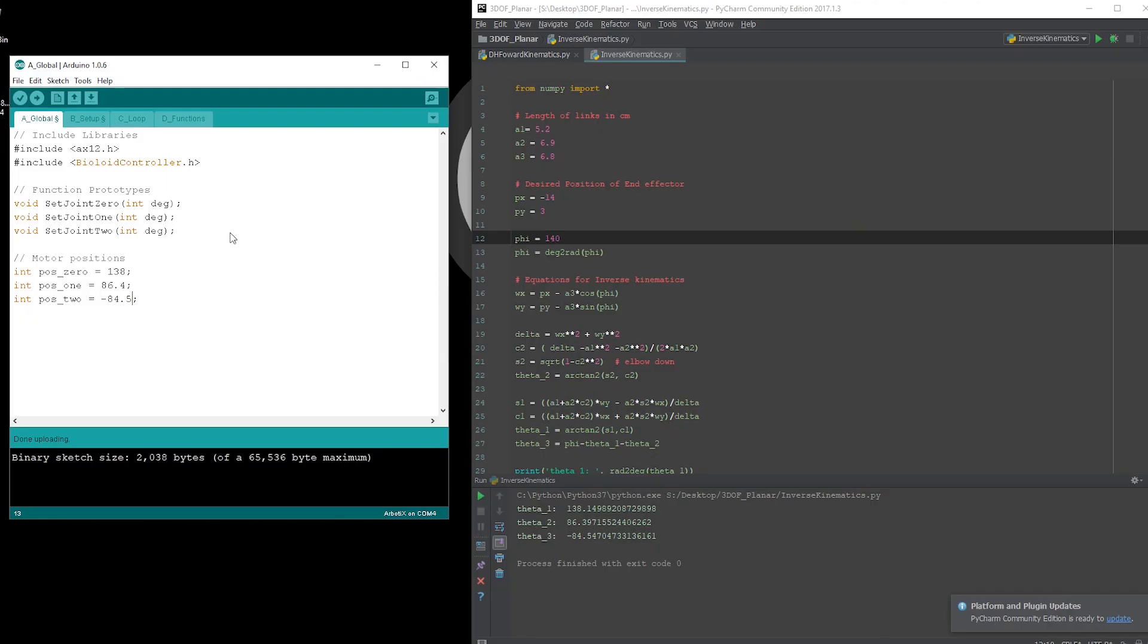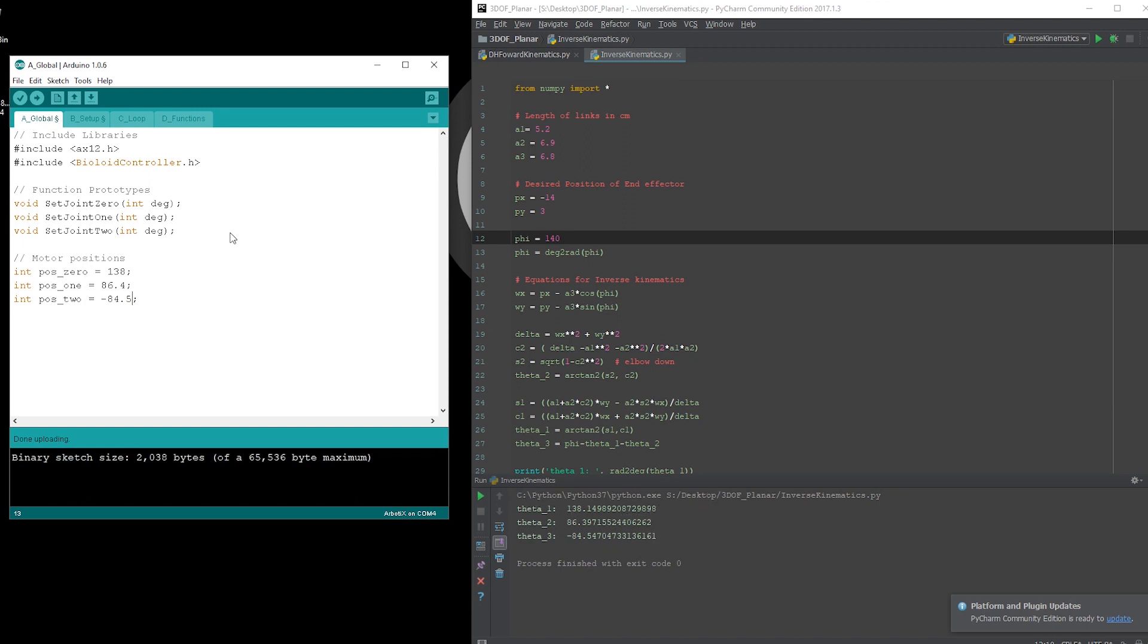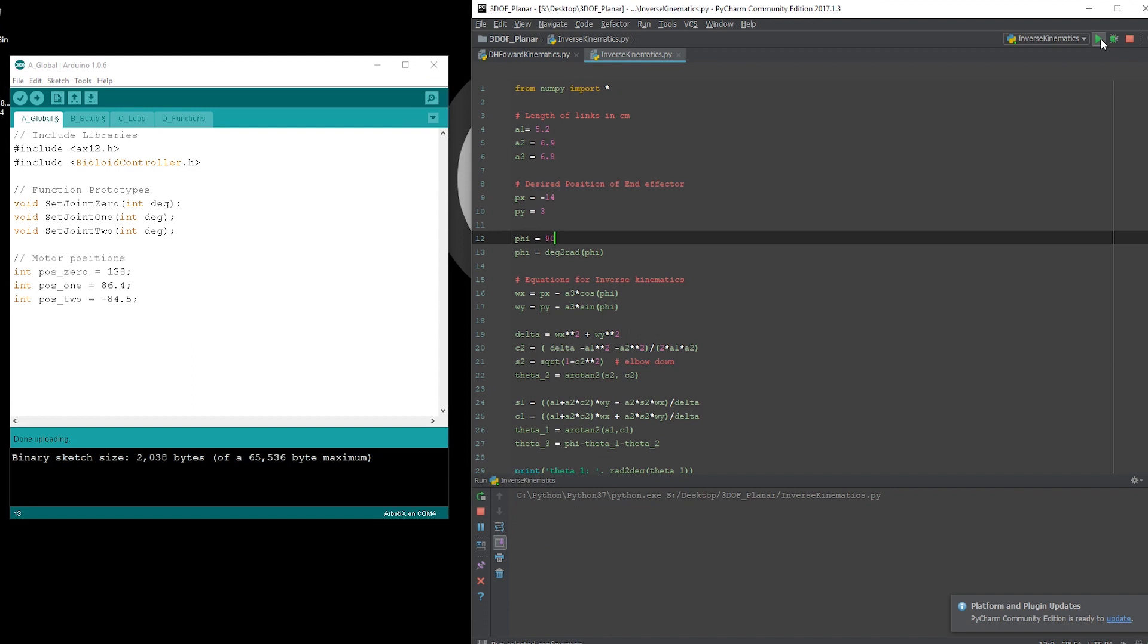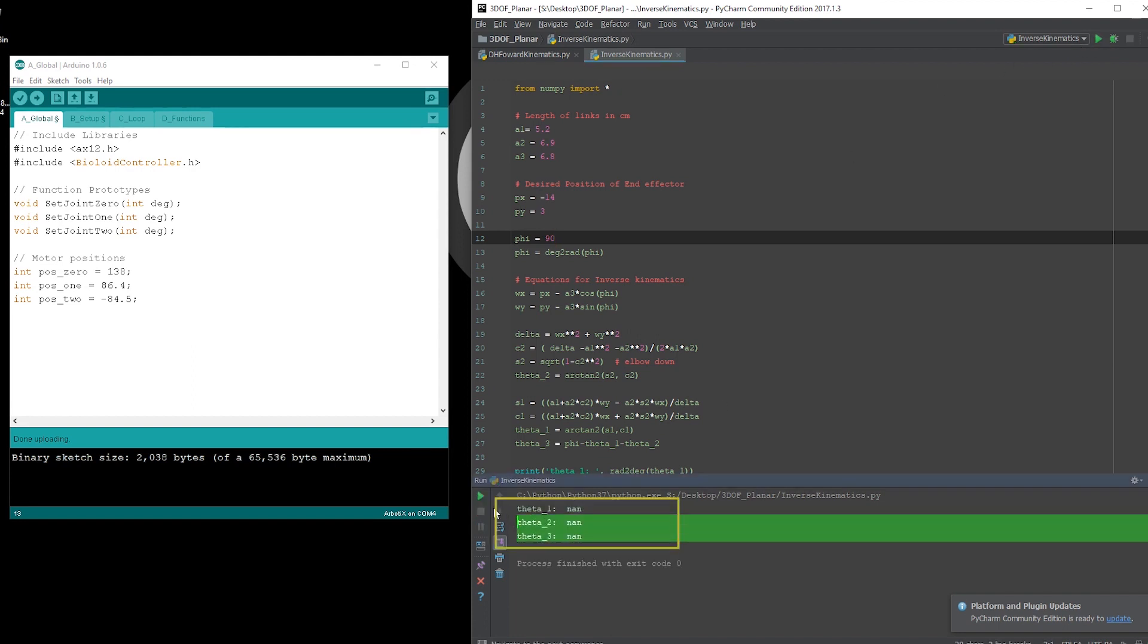If you specify an angle phi that is not possible, you will get NAN as an answer. This stands for not a number. For example, let's say we want to end up at the same coordinates, negative 14, 3, but with a phi of 90 degrees. If I run this, we'll get NAN as our answers. This is because it is physically impossible to reach that point with the tooltip in that orientation.